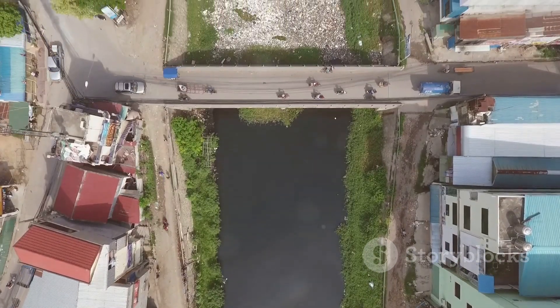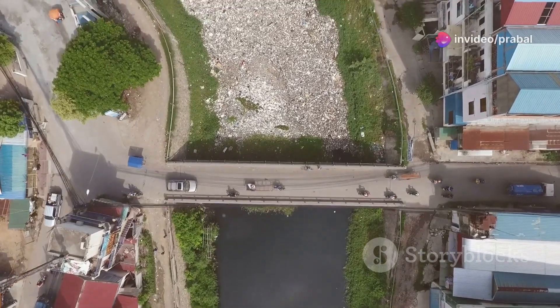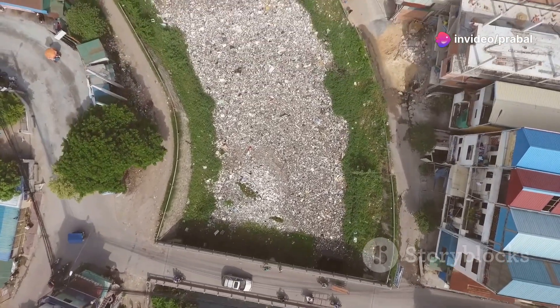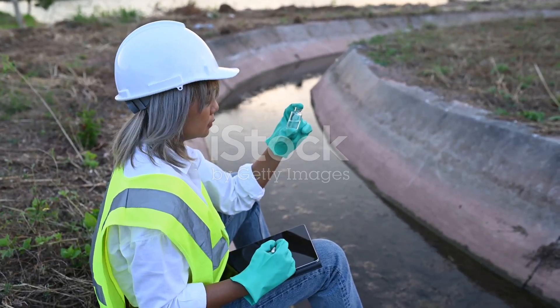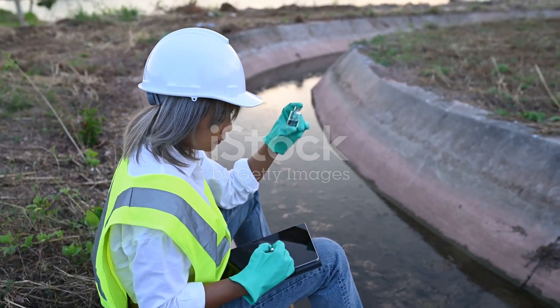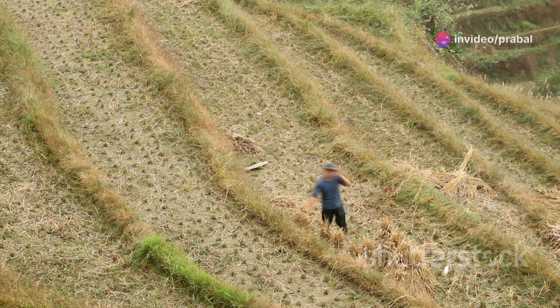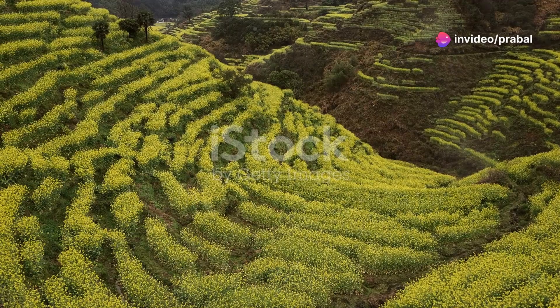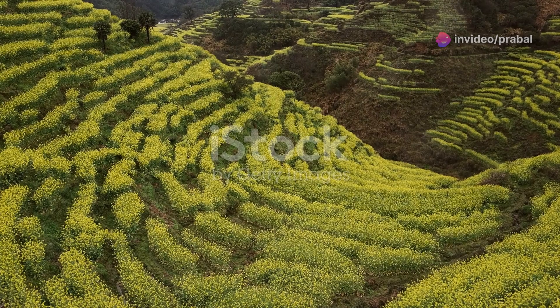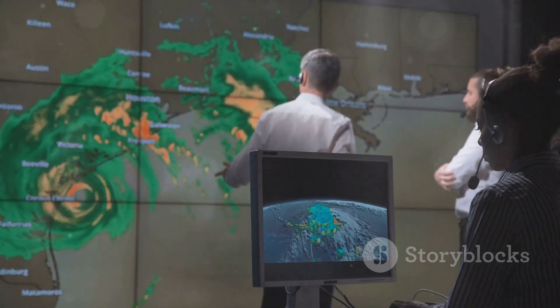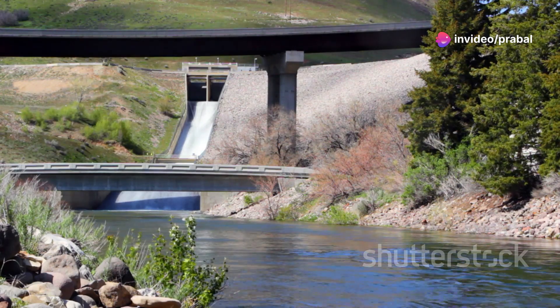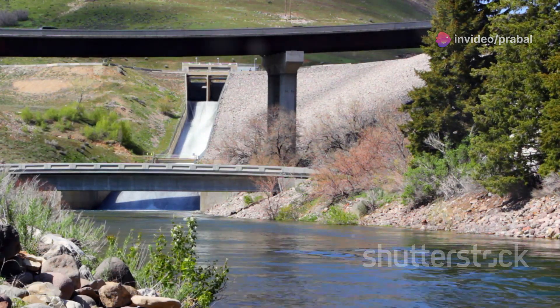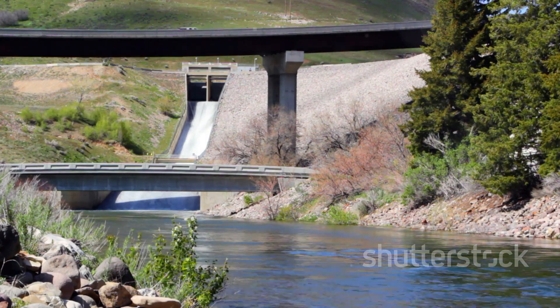Understanding runoff is not just an academic exercise — it has real-world applications that help us manage water resources and protect communities. Urban planners and engineers design stormwater systems such as drainage networks, rain gardens and retention ponds to manage runoff and reduce flood risks. In agriculture, soil conservation techniques like contour ploughing, terracing and cover cropping help minimize soil erosion and maintain soil health by controlling runoff. Runoff data is also crucial for flood prediction and water resource management, helping us predict flood events and ensure a stable water supply, especially in regions that depend on runoff-fed rivers and reservoirs.